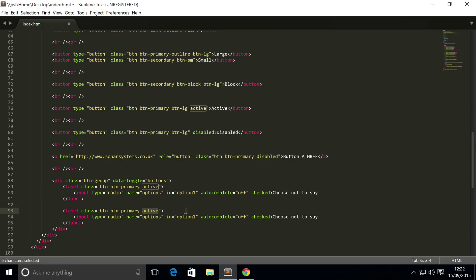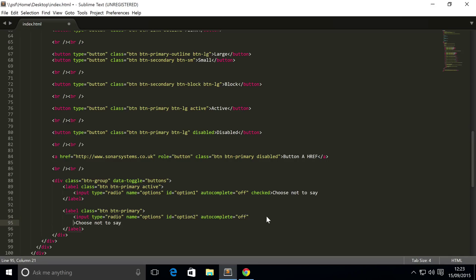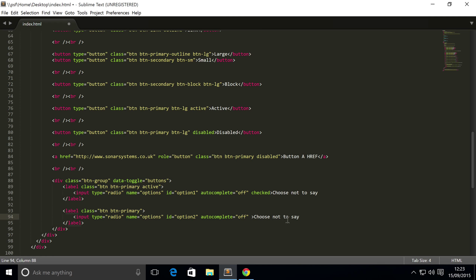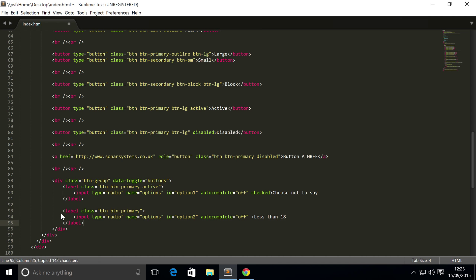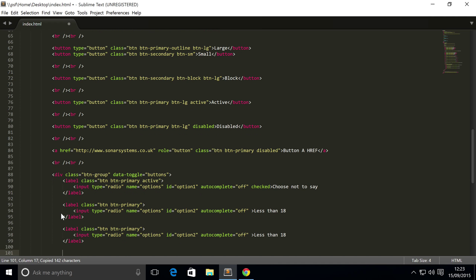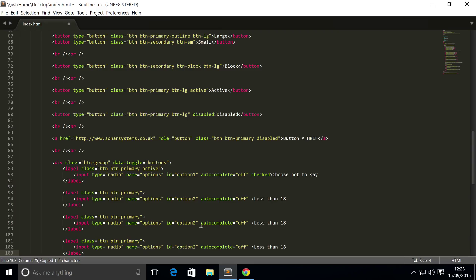To save time, I'm gonna copy and paste this. I'm gonna get rid of the 'active' from here because only one can be active at any given time. Let's increment this to option2. Get rid of the checked attribute because again, only one can be active at any given time. For this I'm going to put 'less than 18'.